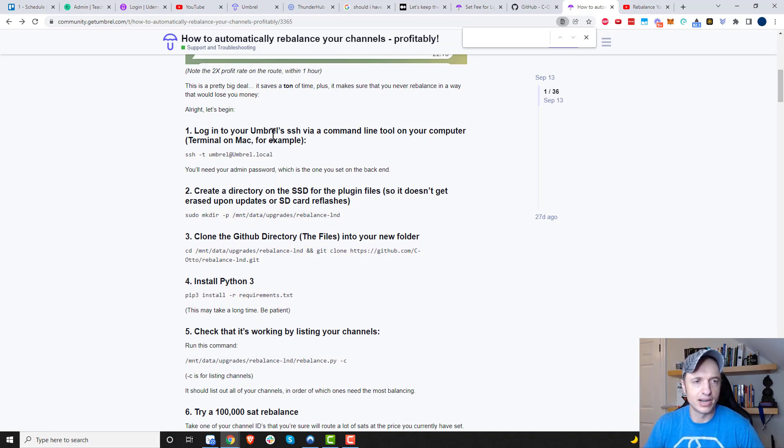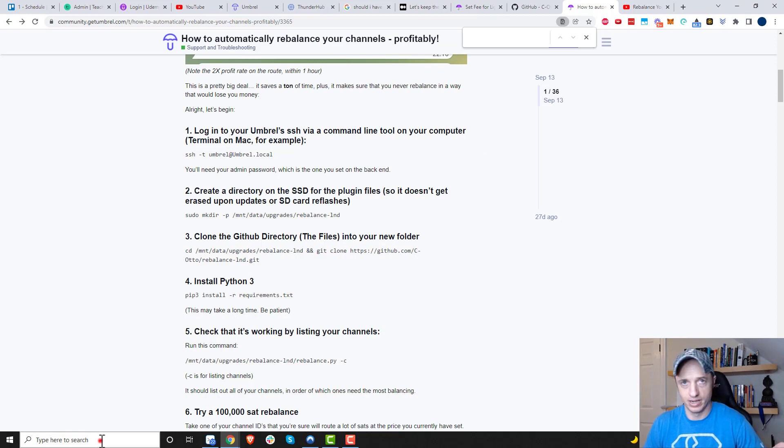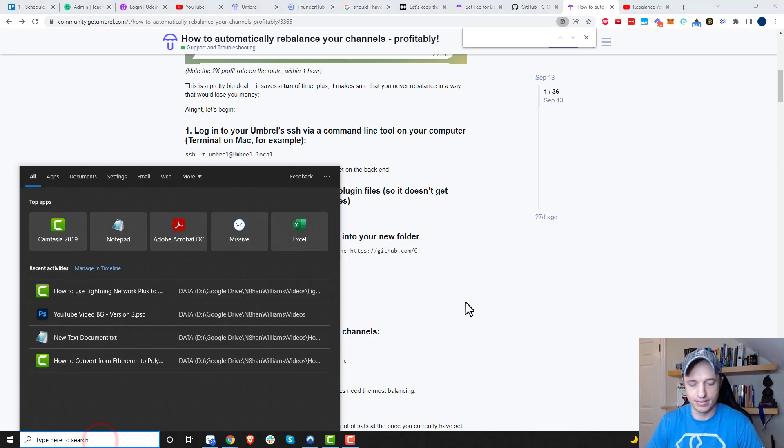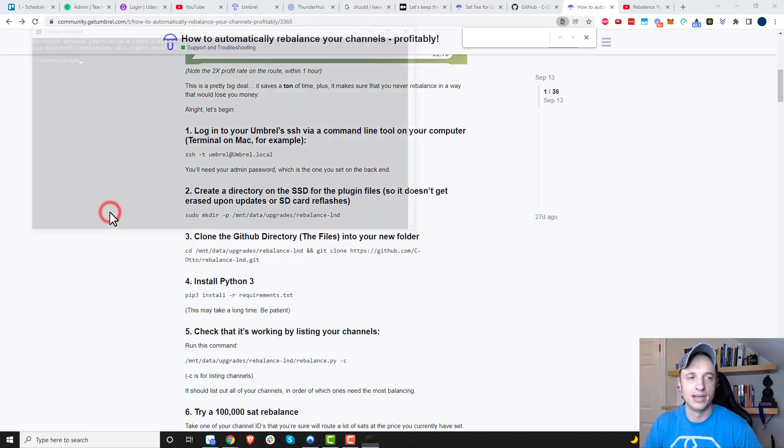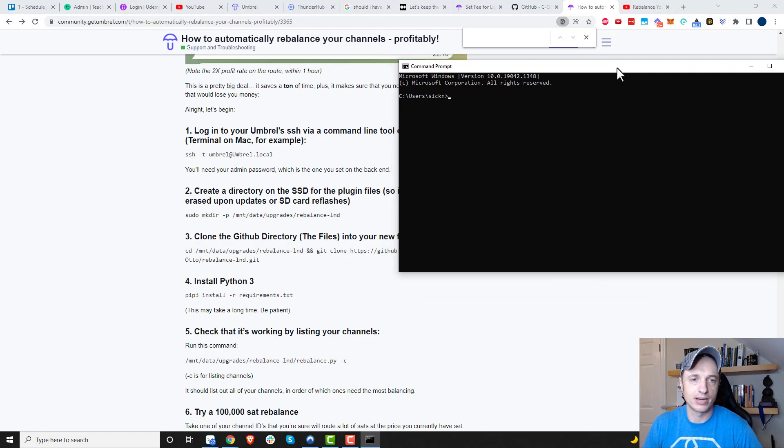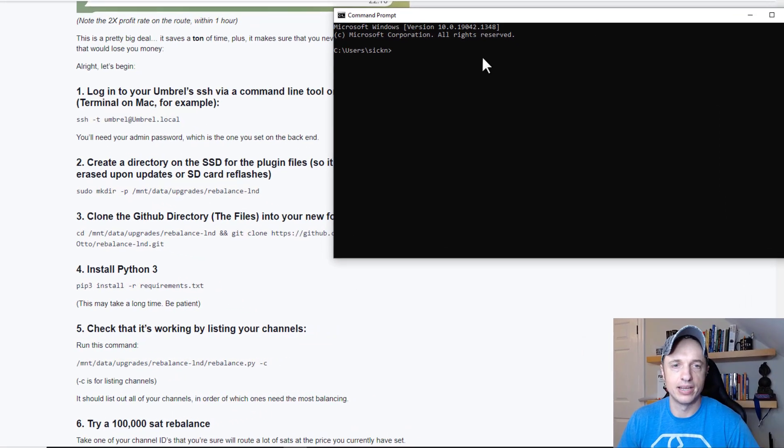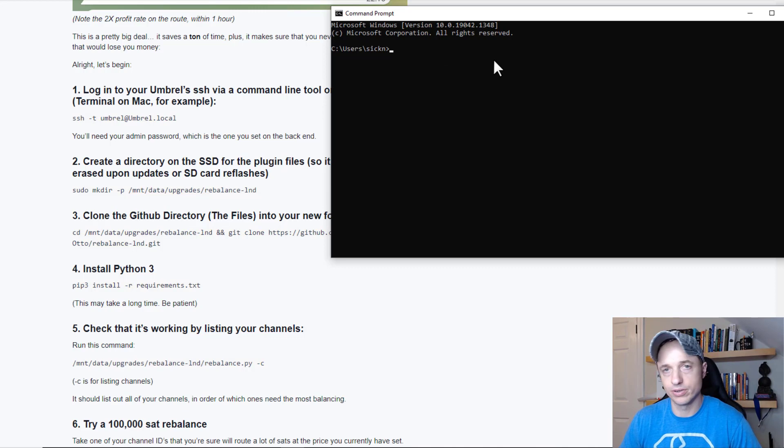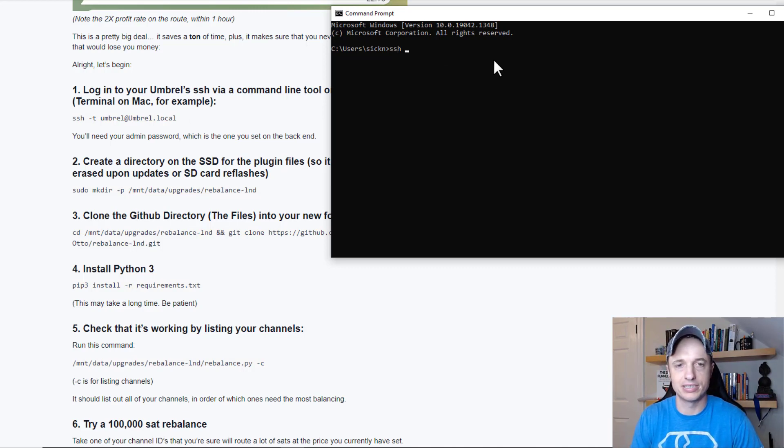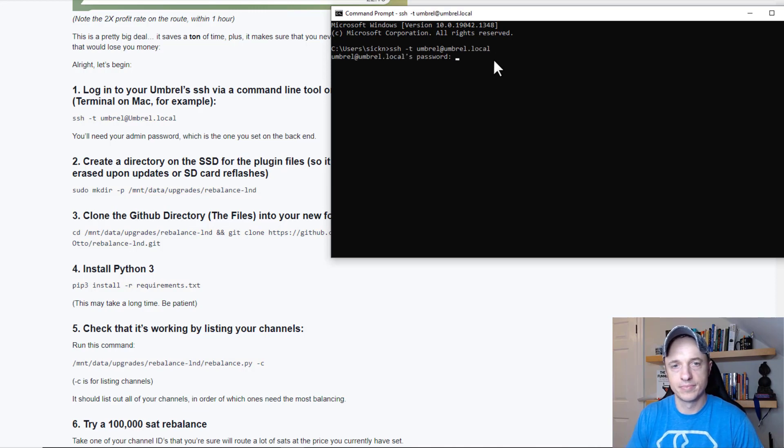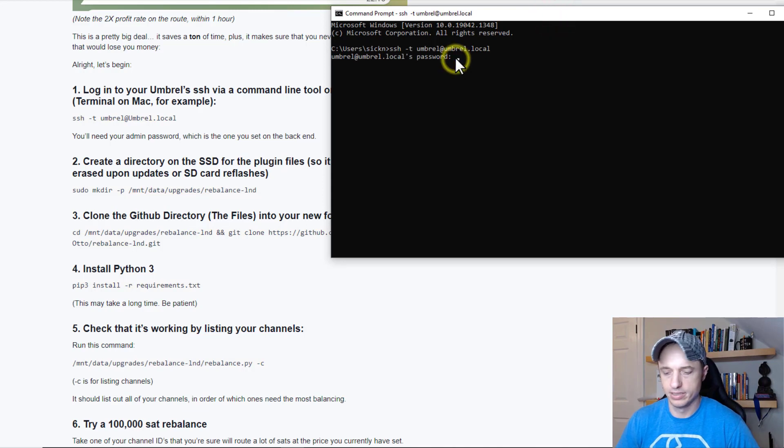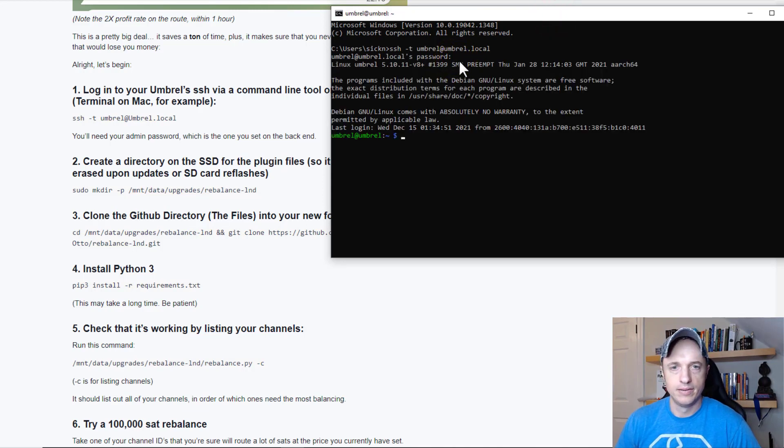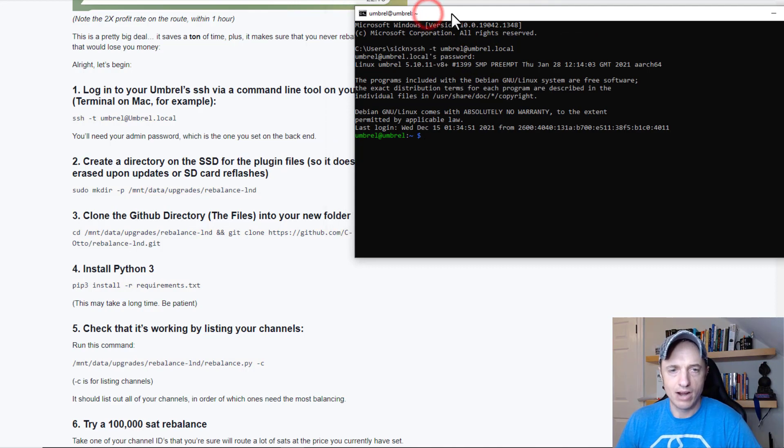First things first, we need to log into your Umbrell's SSH via a command line tool on your computer - terminal on Mac, or on PC I'm going to use command prompt. I just went to search and typed in CMD. Now we can go ahead and follow the instructions. I'll type this first line in here: umbrel at umbrel.local. Now we've got to enter our Umbrell password. I'll do that real quick.